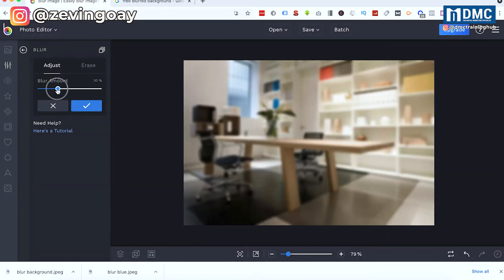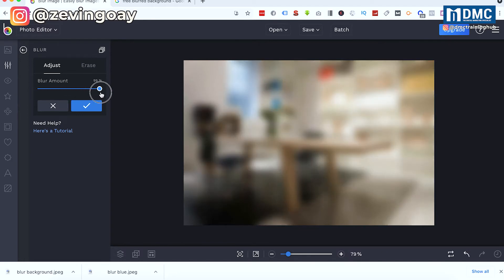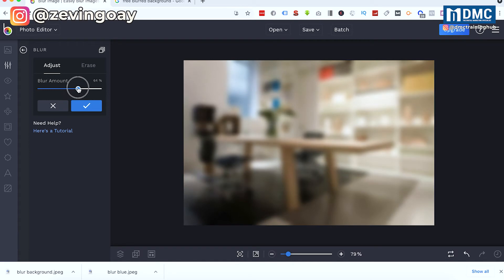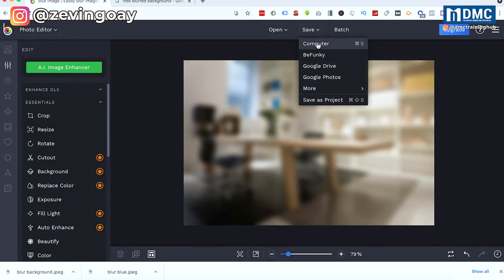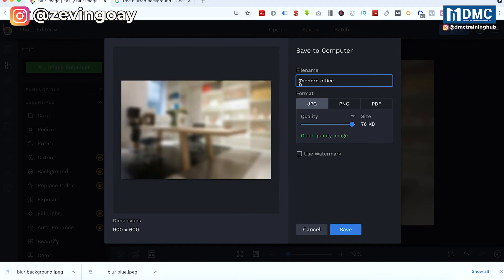Let's say I still want to see a little bit of office at the back, kind of blurred right there. So I would just adjust it to like 64%. And then I'm just going to save it to my computer, naming it blur 64%.